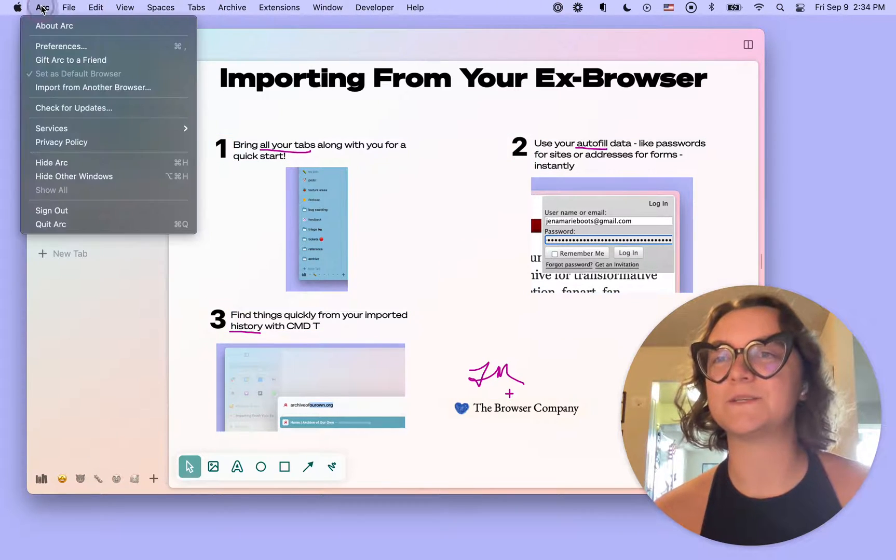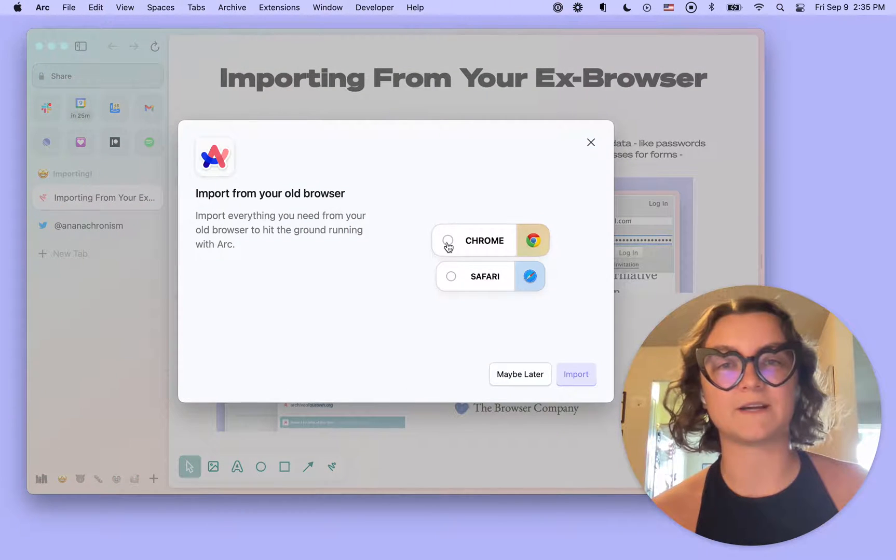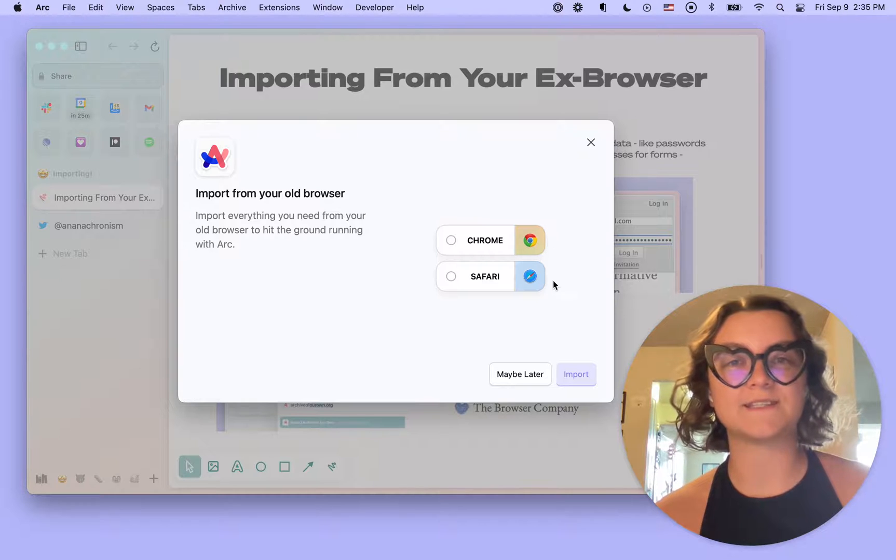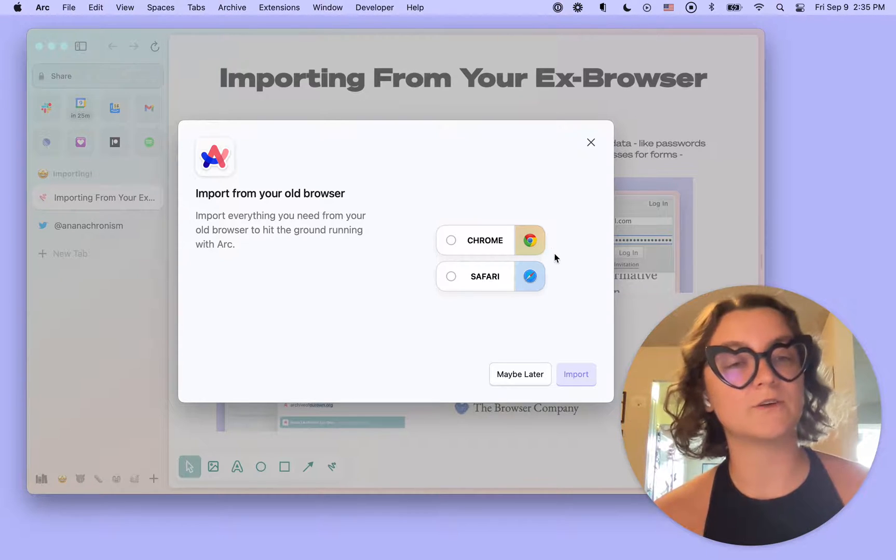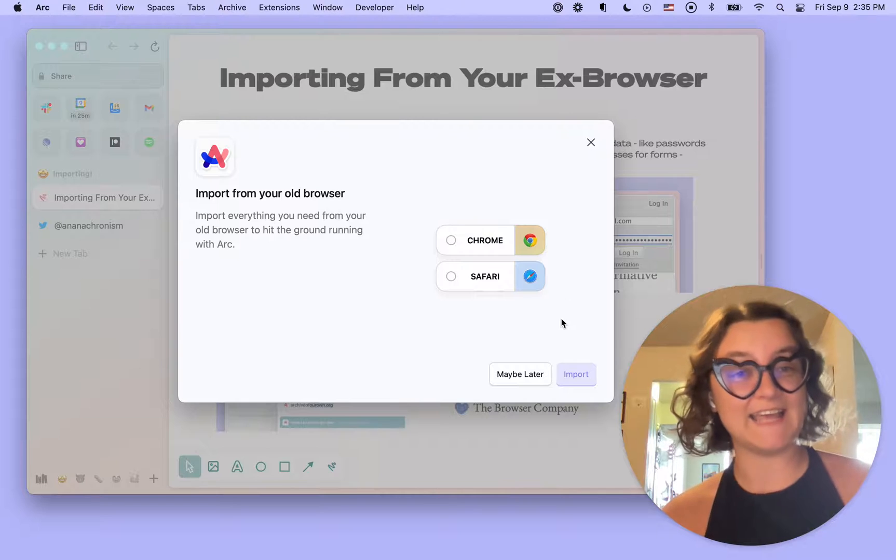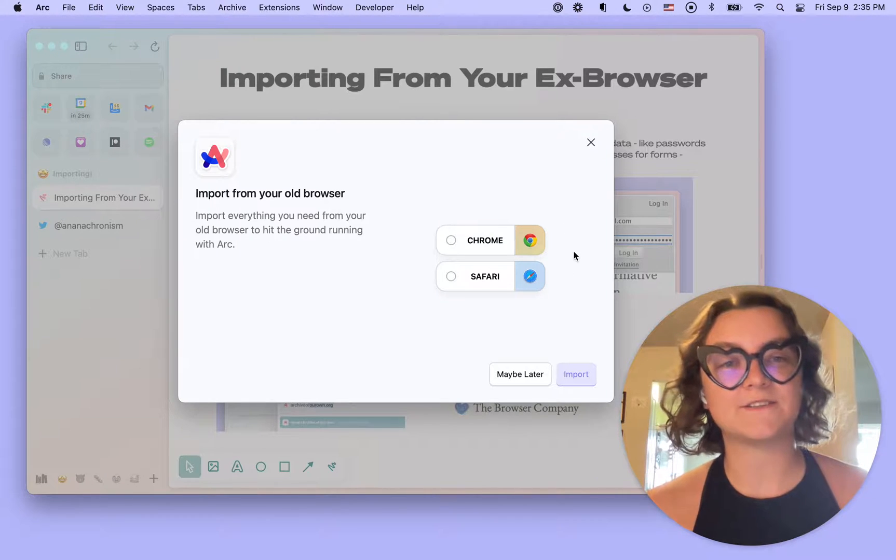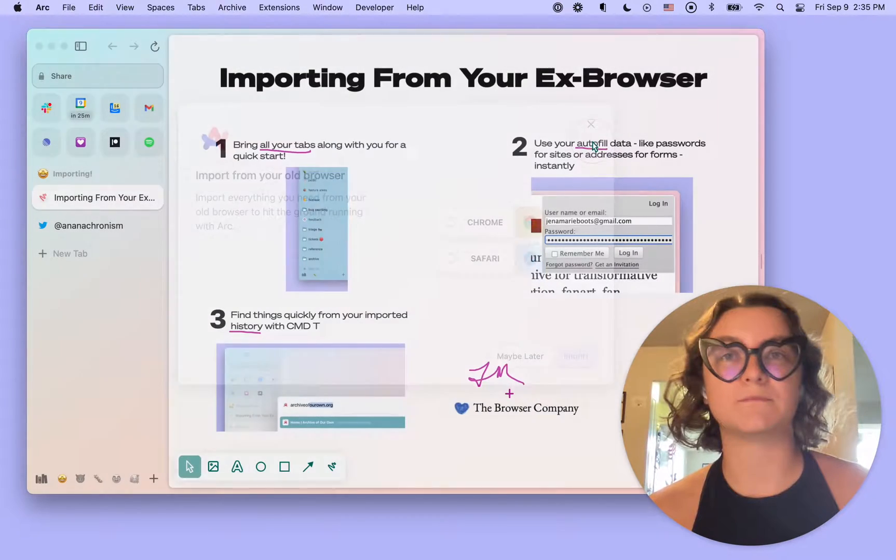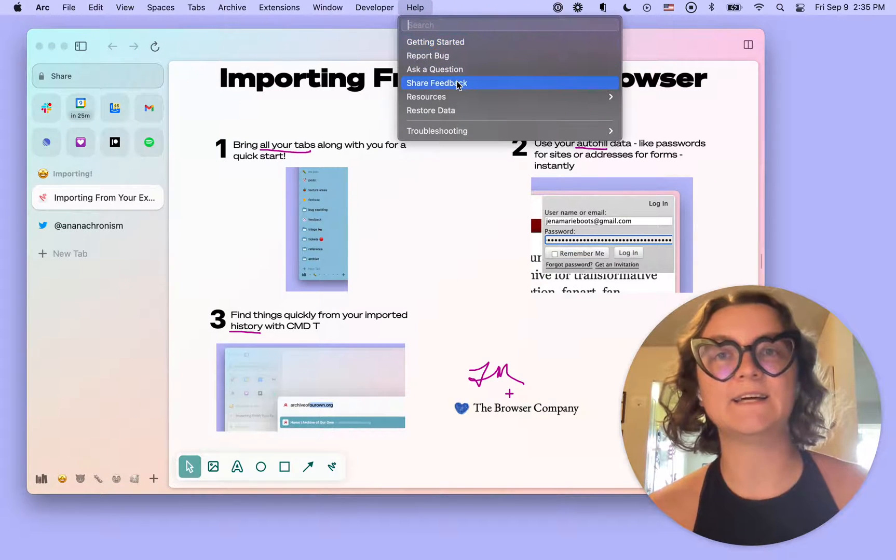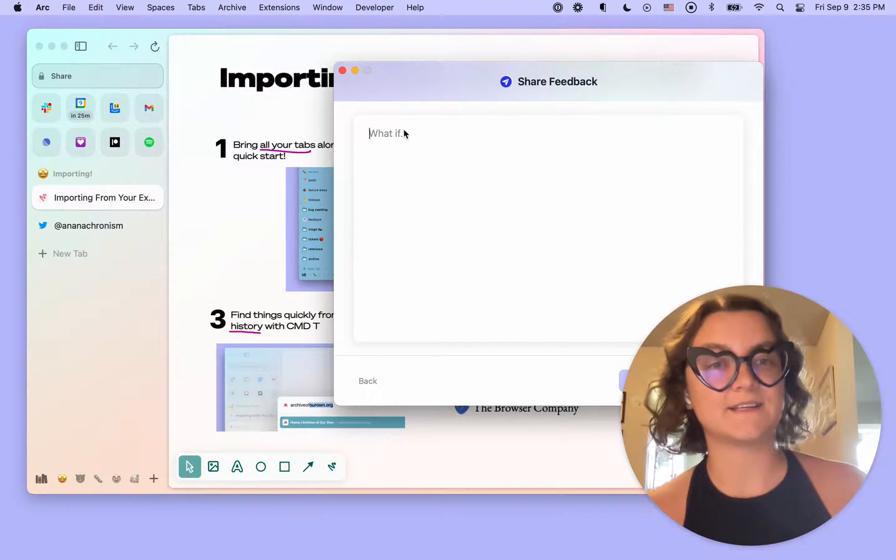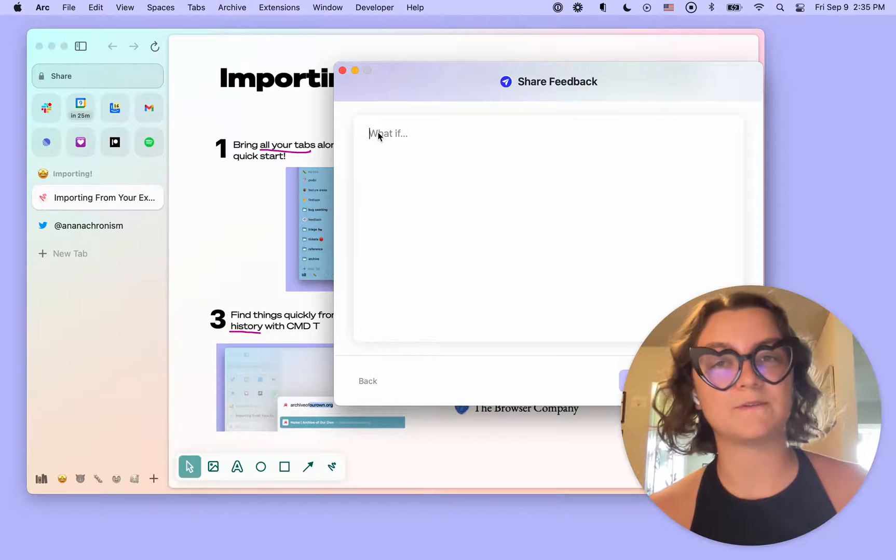So we're going to head up to Arc, import from another browser, and then we'll have options to import from major browsers like Chrome, Safari, Firefox, and Edge. If there are any browsers that you're using that aren't listed here to import from, you can head to help, share feedback, and let us know which ones we need to support import from.